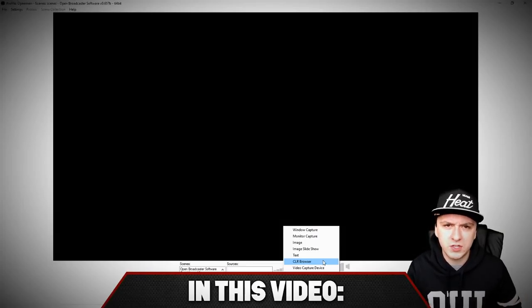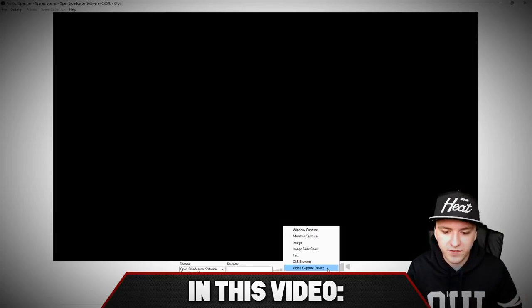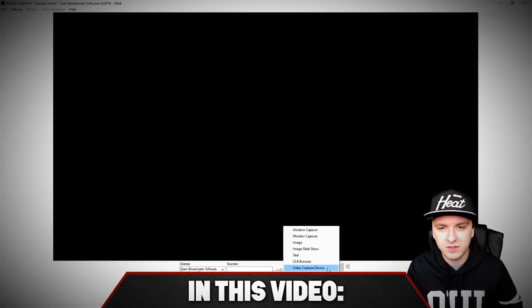That's what I use for donations and for follower alerts. We have a video capture device. It's going to be your face cam.